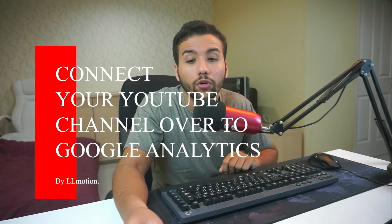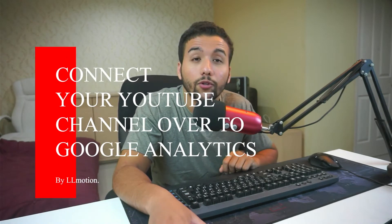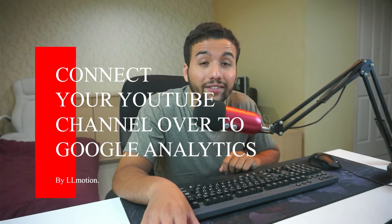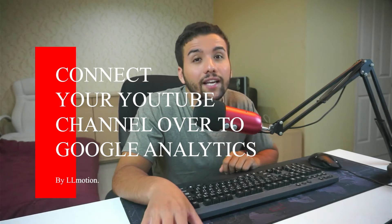What's up guys and welcome back to my channel, my name is Ali. In today's video I'm going to be talking about how to connect your YouTube channel to Google Analytics. If you don't know what Google Analytics is...